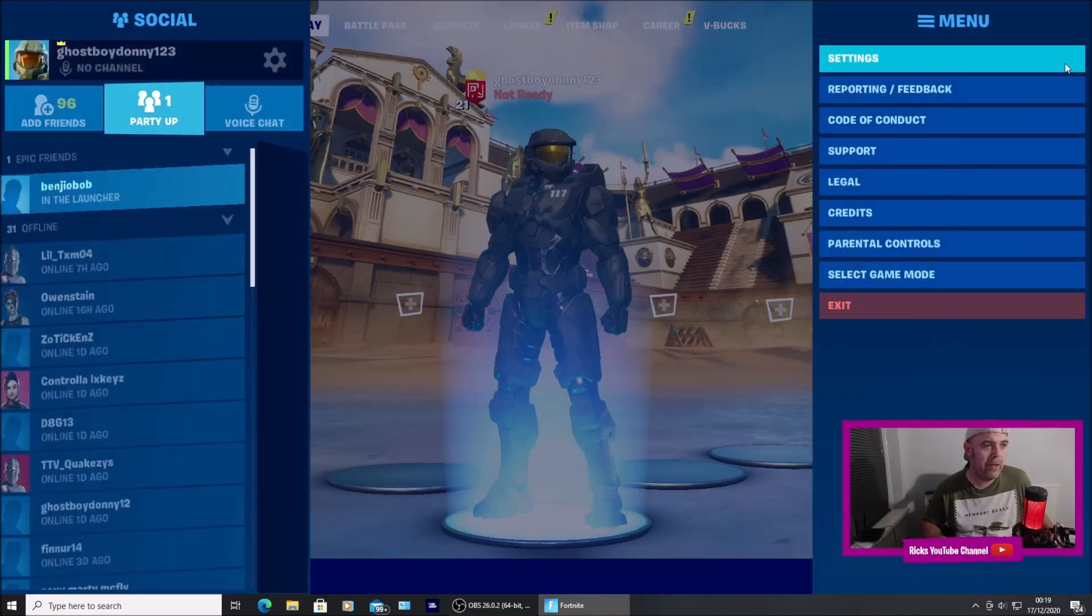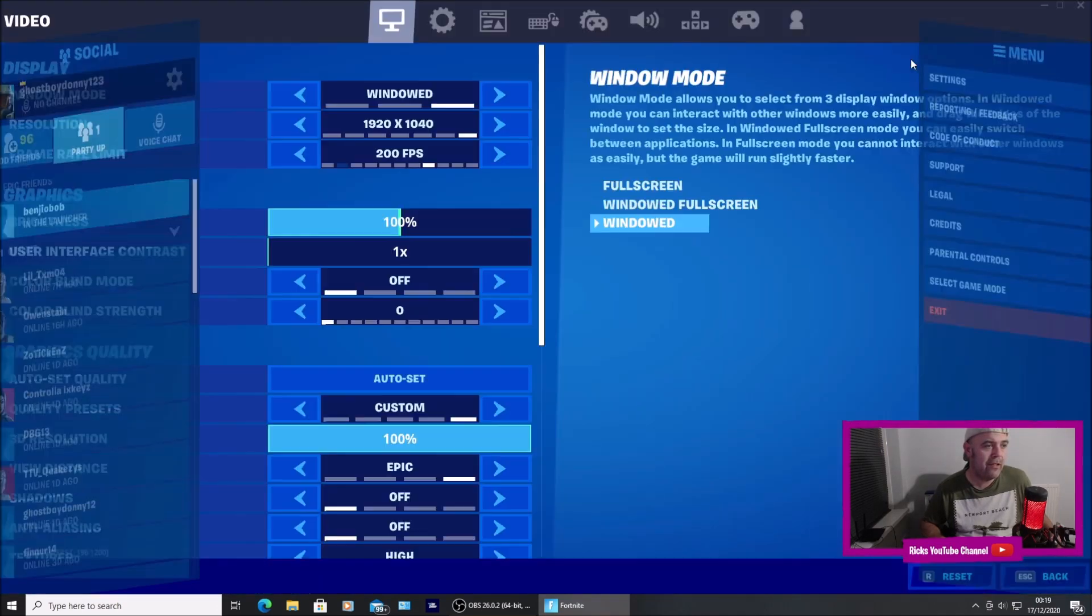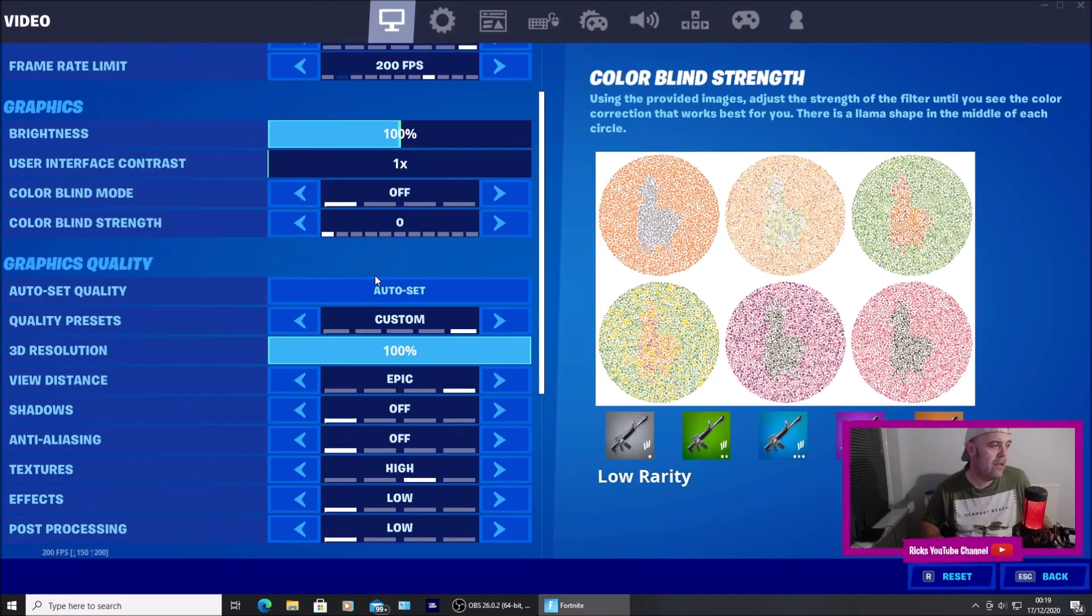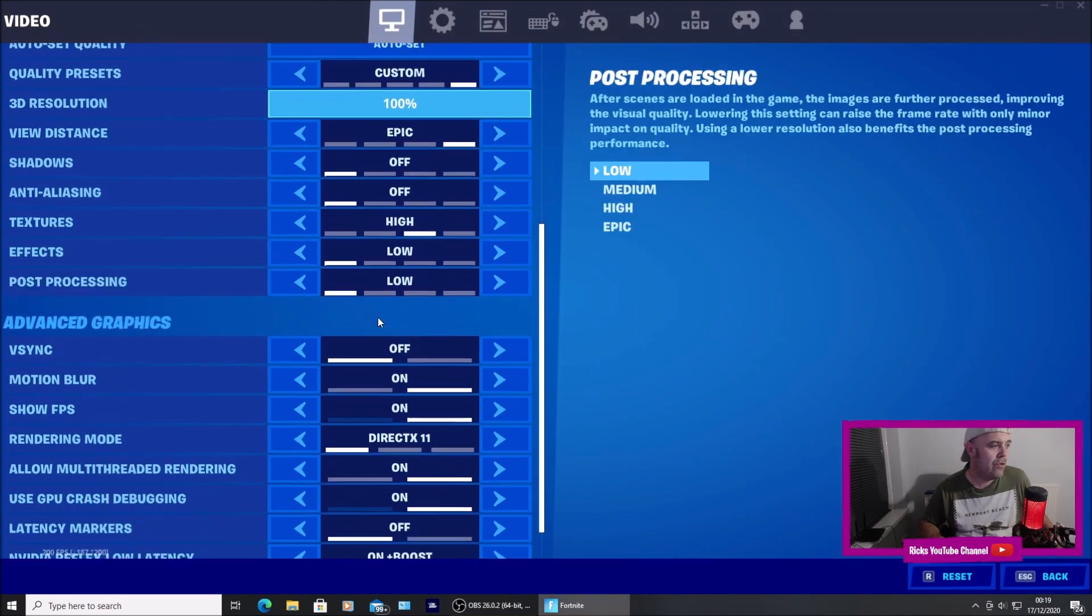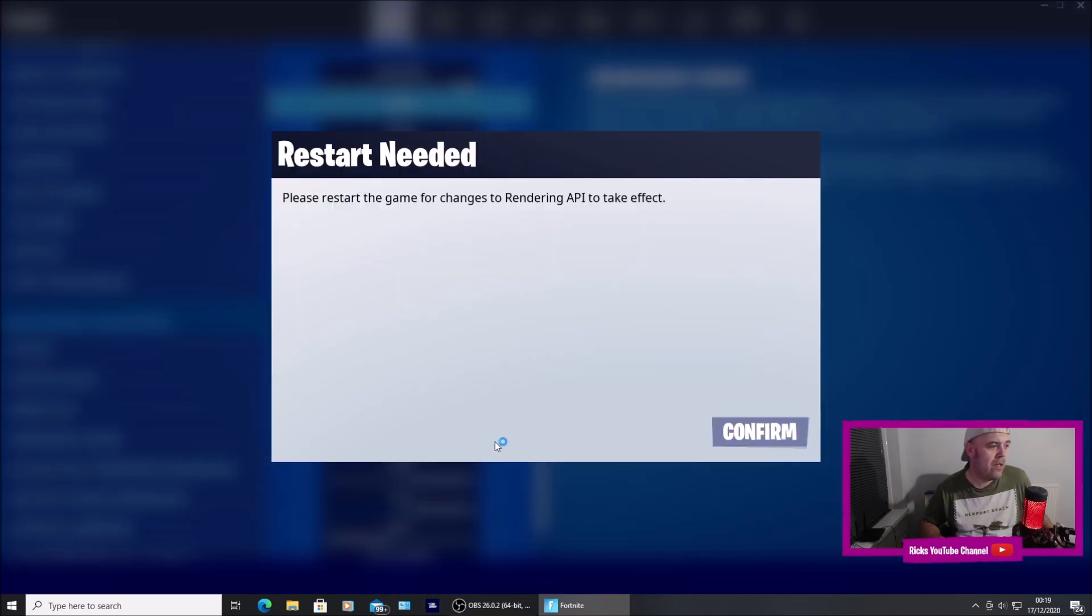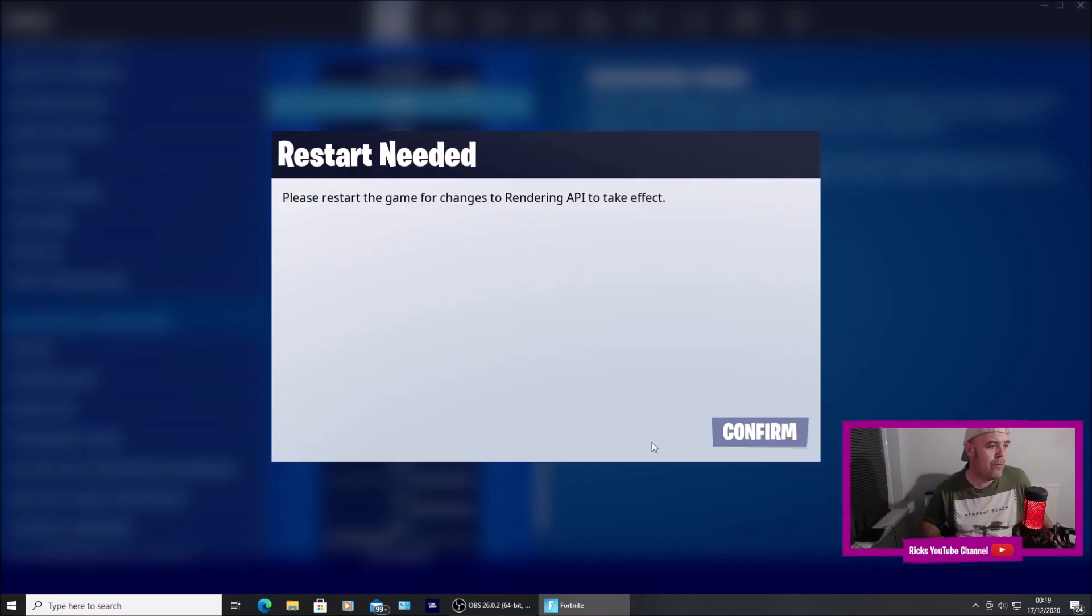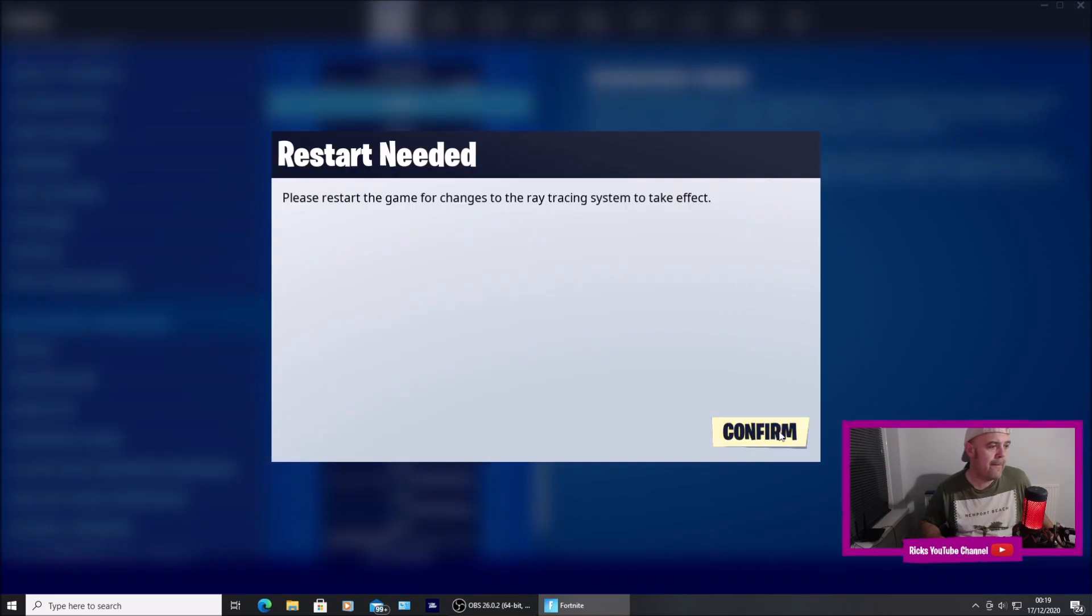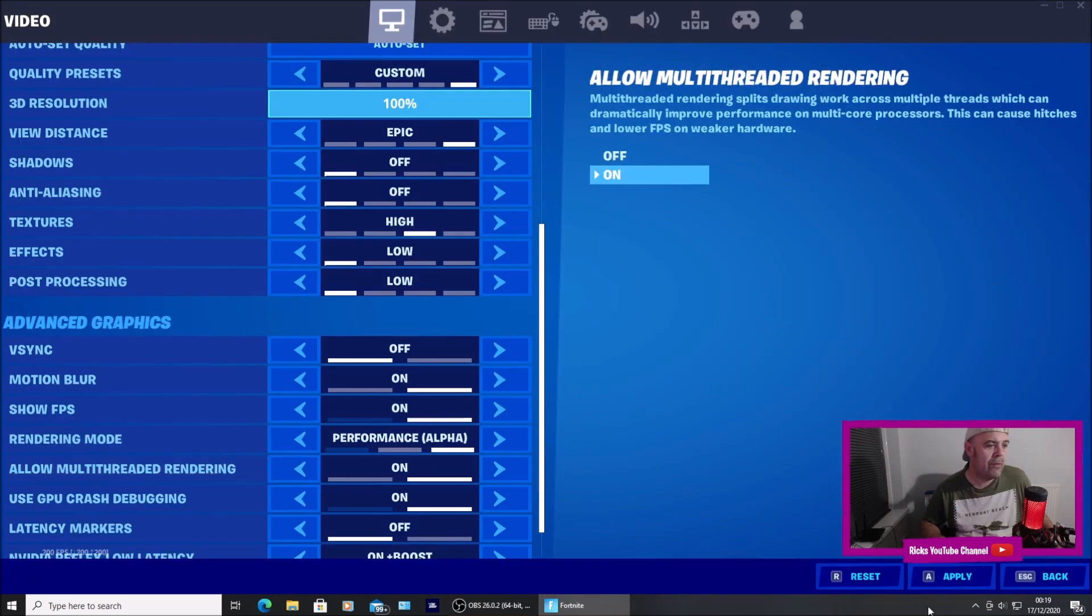I'm just going to quickly go into settings and scroll down to where it says performance mode. Now I'm running performance mode. I'm going to press apply.